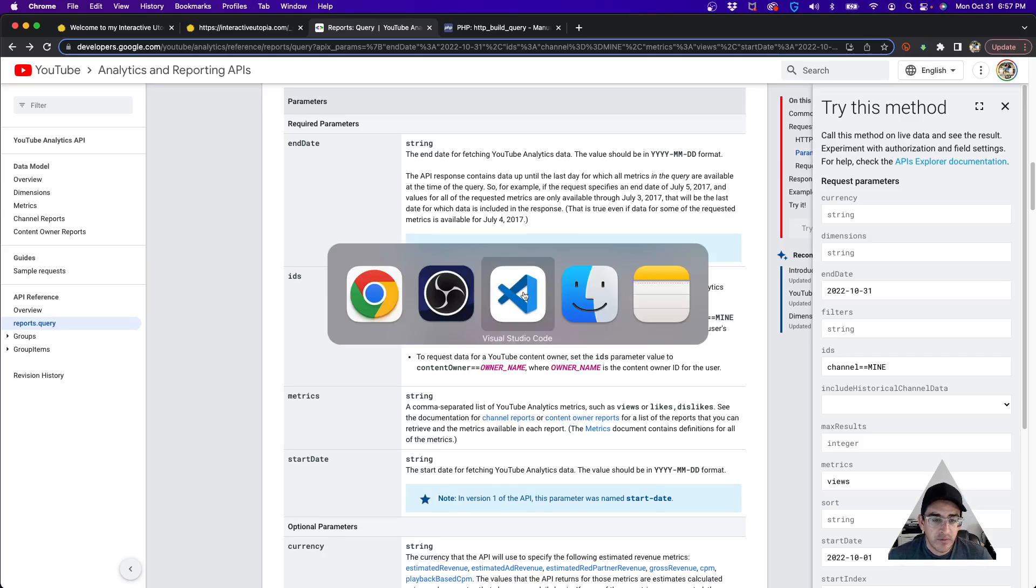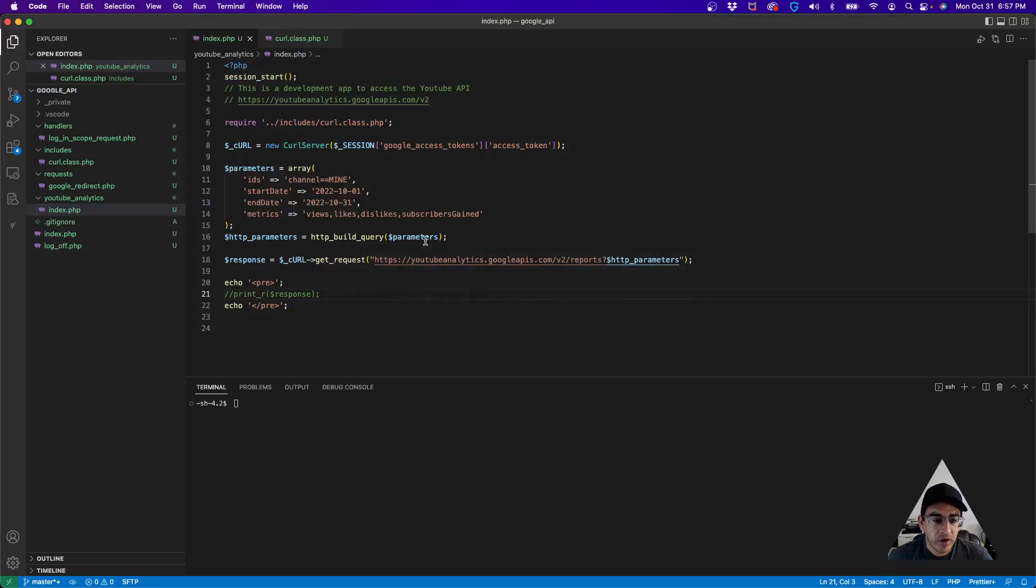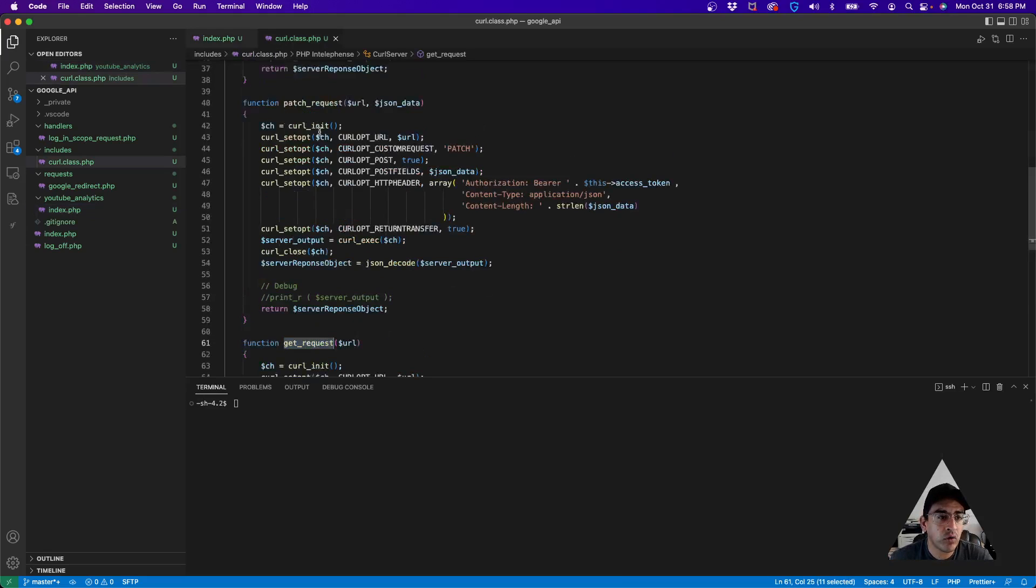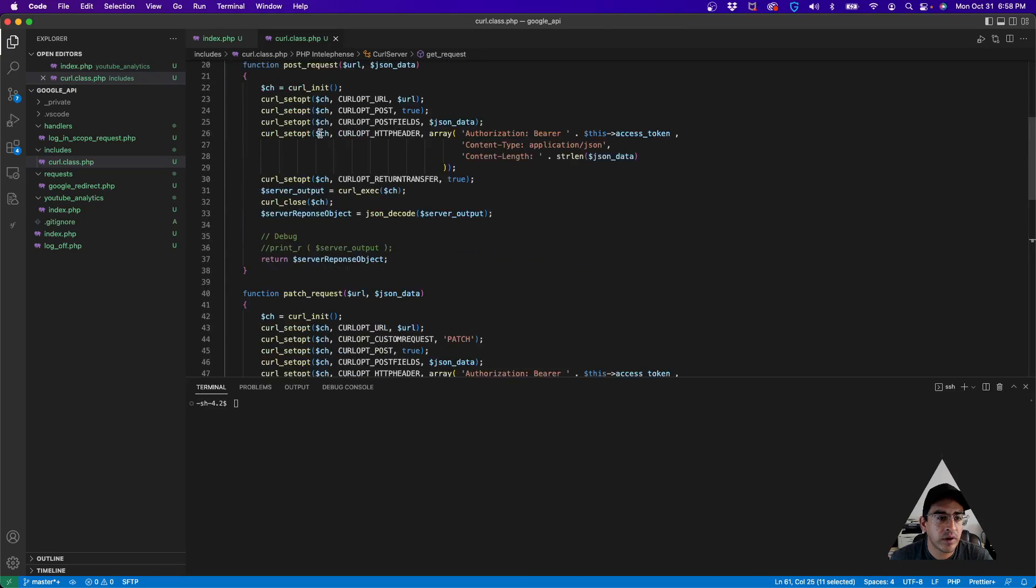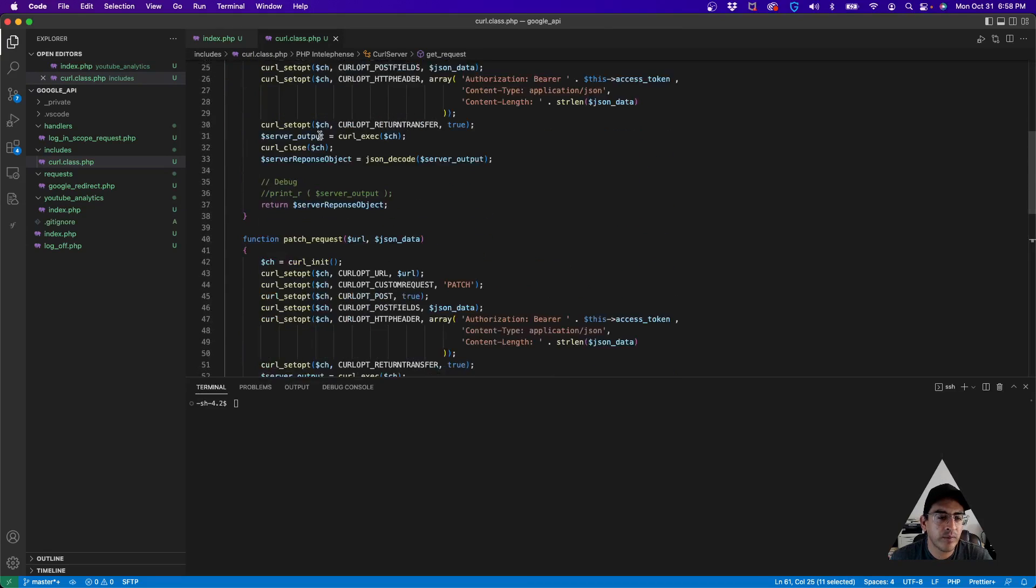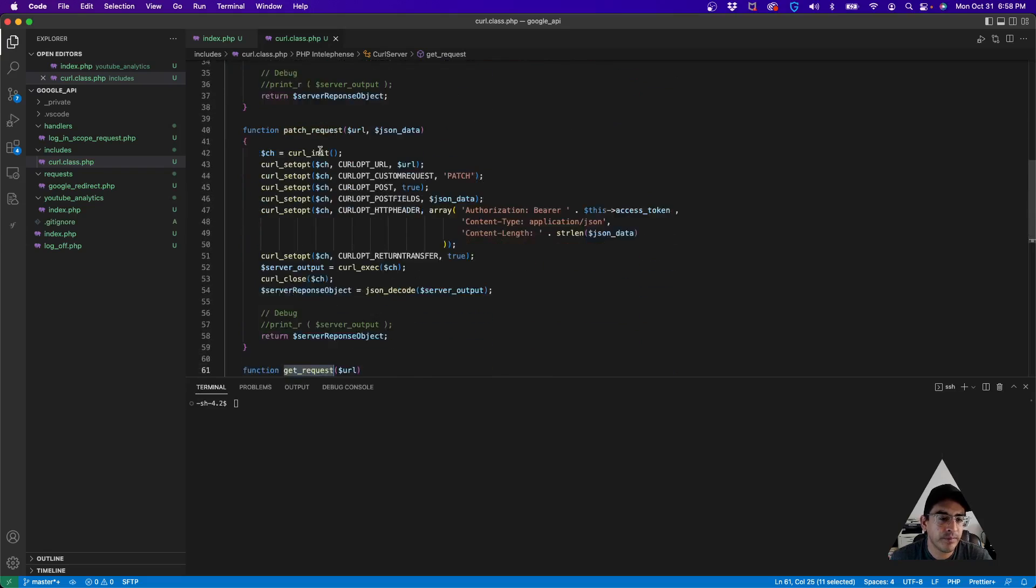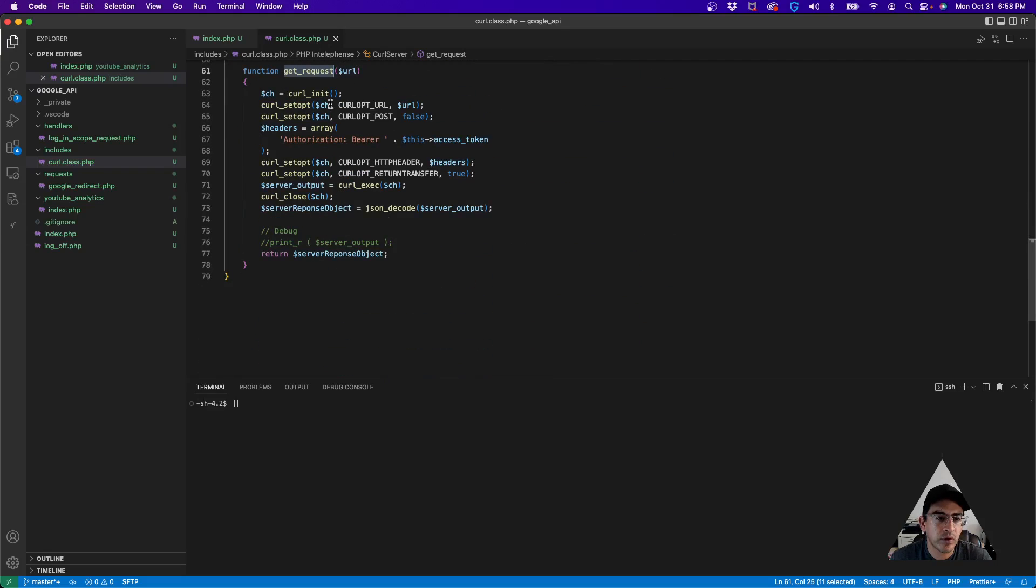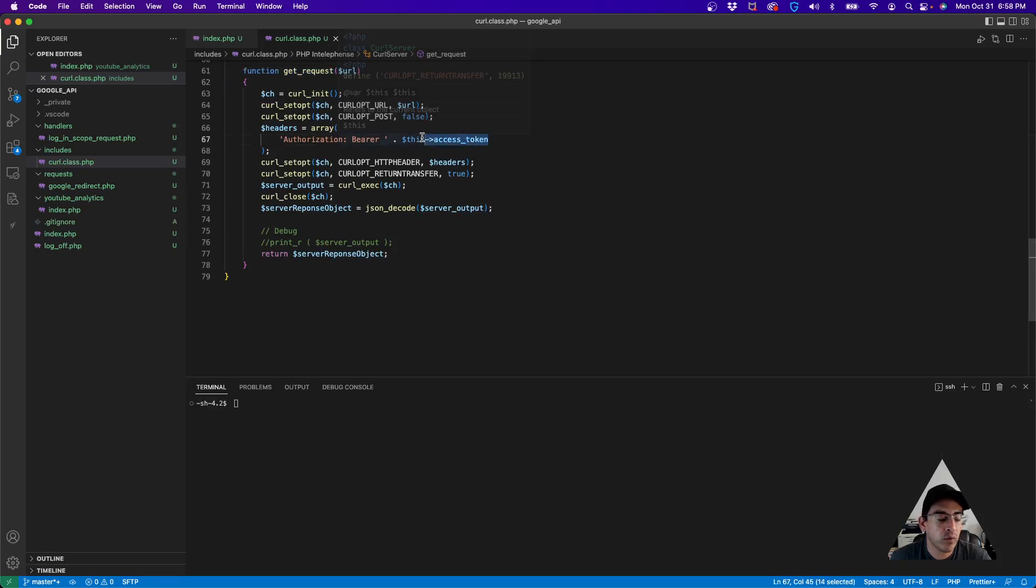If we go over to the code, basically this is the code that I was able to complete in order to achieve this. We have a curl class—in this scenario we have get, post, patch requests, but we're only working with the get request.